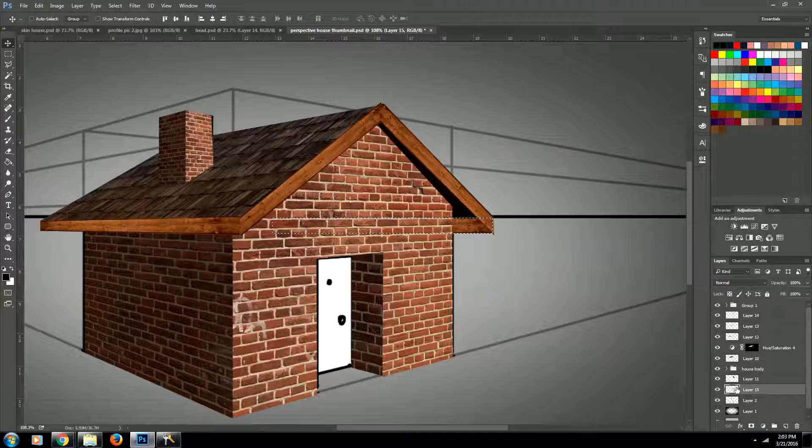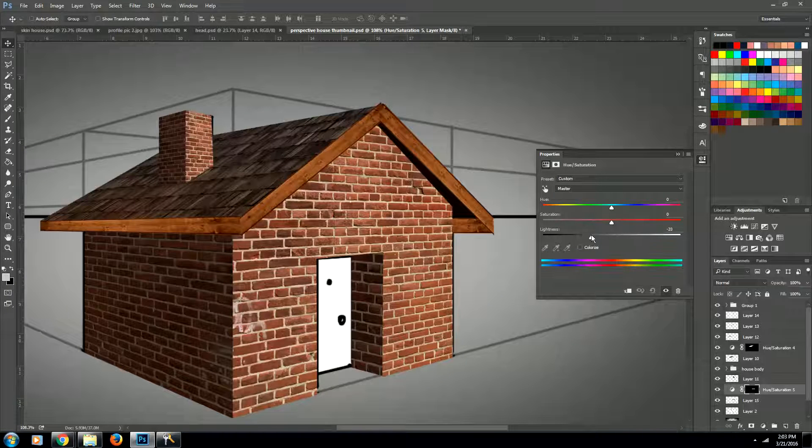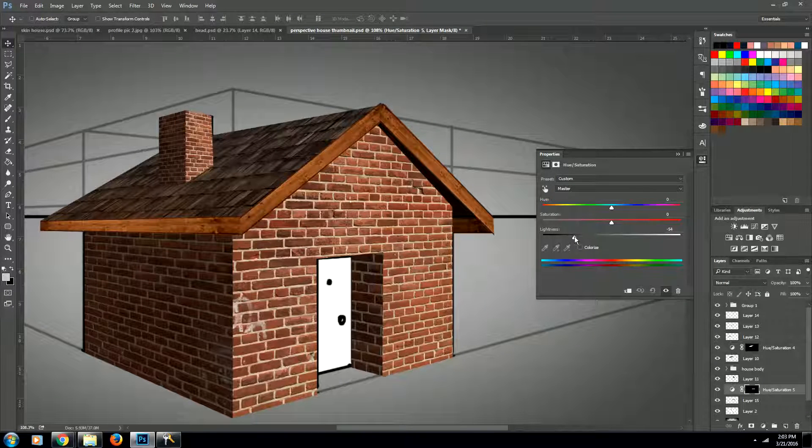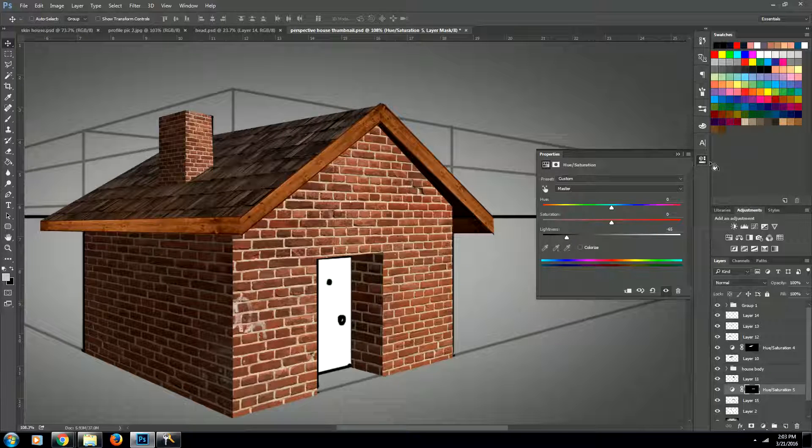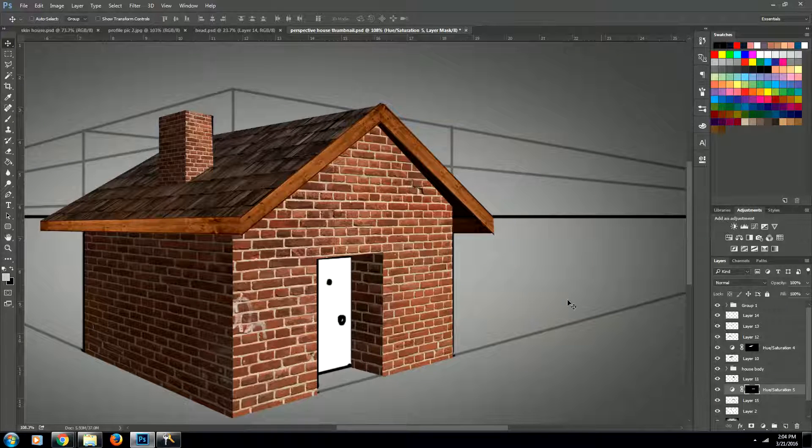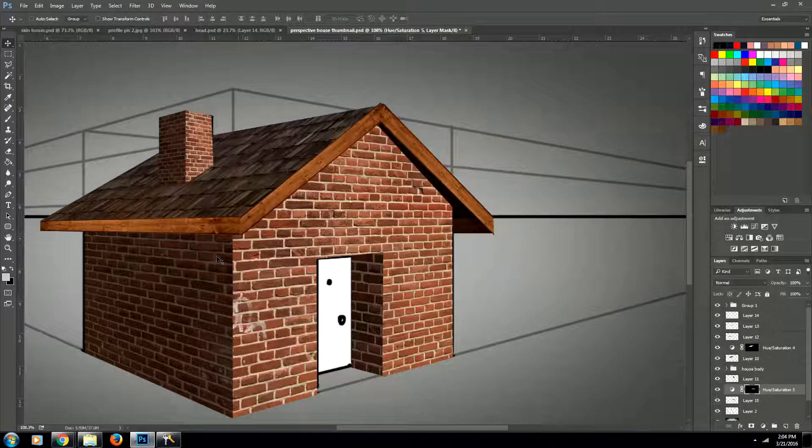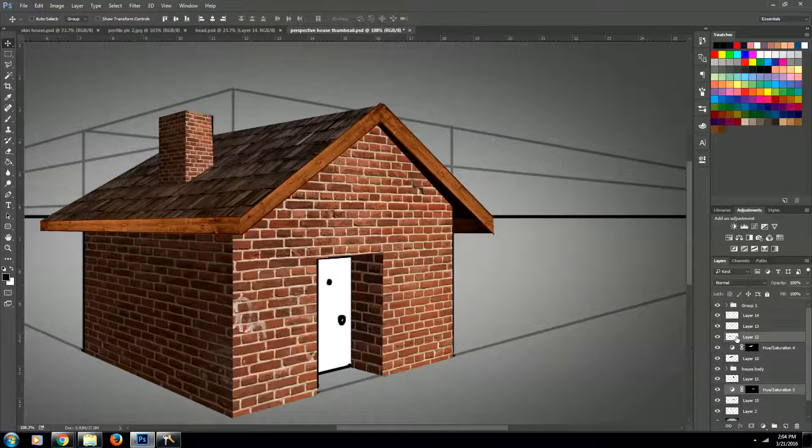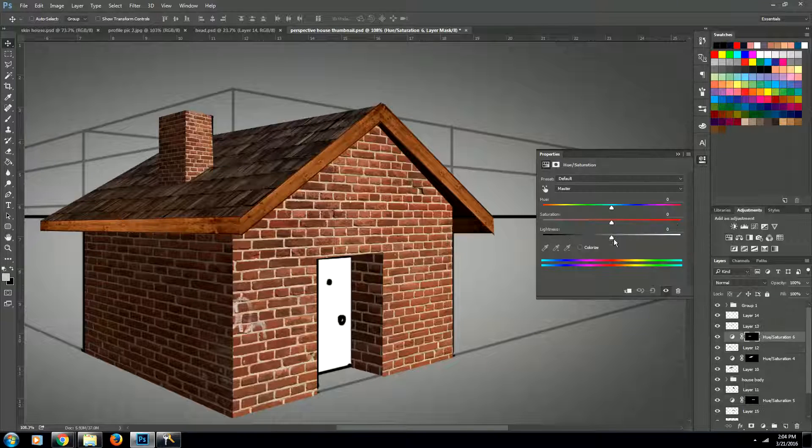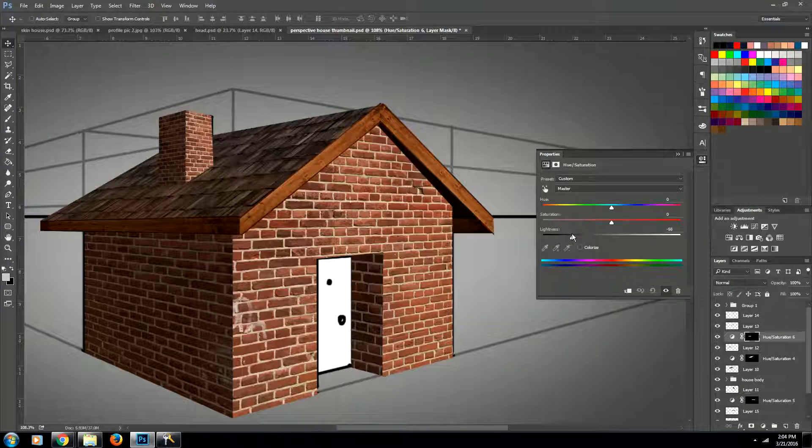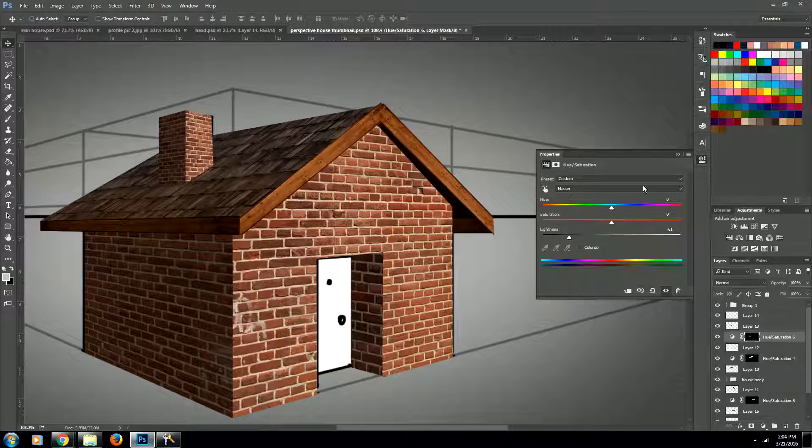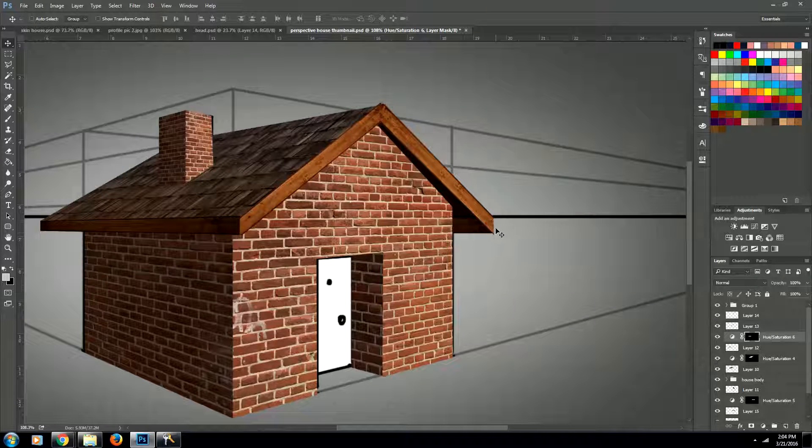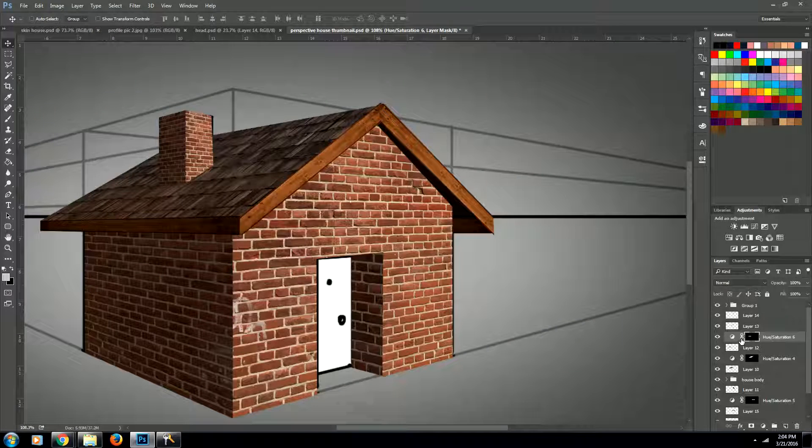Next, we're going to select that guy and come up to our hue and saturation. And we're going to bring down his darkness. We want him very, very dark. And then we'll come over to this piece of wood, which I believe is this layer, and we'll select it. And we're going to bring down the darkness on this also. Now we're getting kind of a little bit of a hard edge over here, so I'm going to go ahead and erase that.